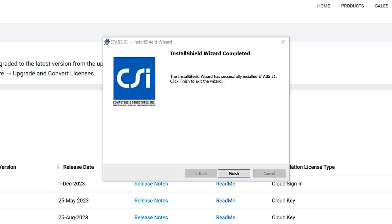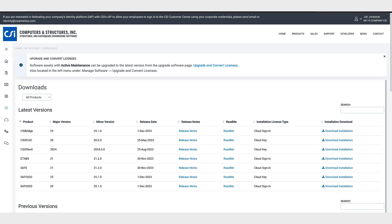Now that ETABS21 is installed let's go ahead and run the application. Once you have started ETABS, enter your email address and click continue. If your company has set up federated identity you will be redirected to your company's identity platform to complete authentication. On the next screen you'll enter your password.